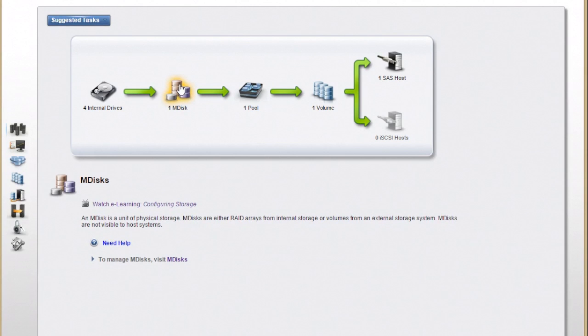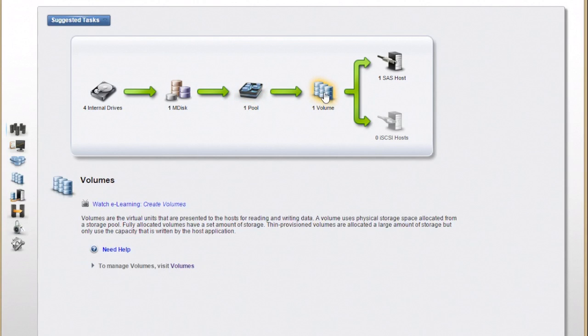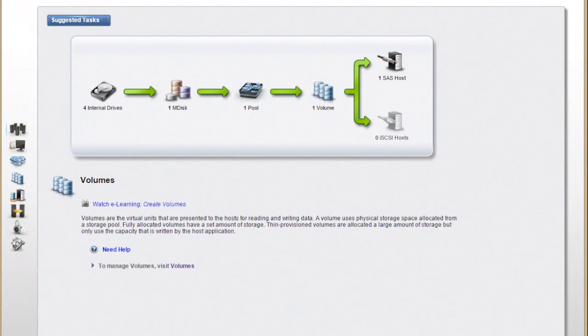You can go set up your disks and your RAID selections, set up your pools and these pools will be used for tiering, and then set up your volumes and assign those to a host using either SAS or an iSCSI connector.